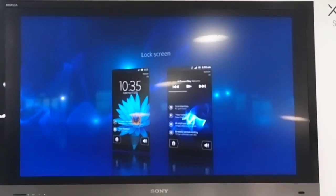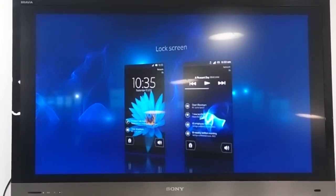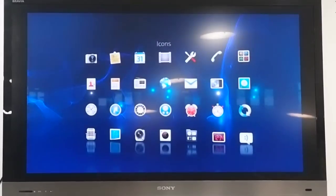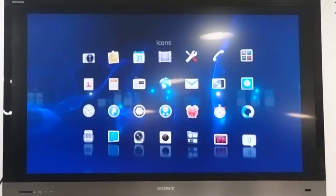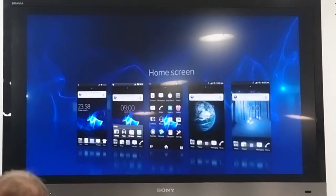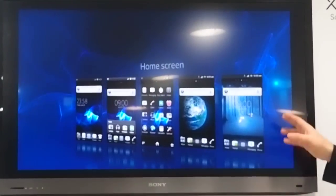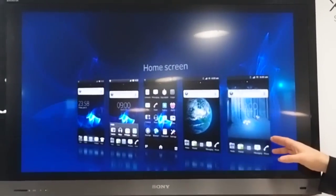We've added some interactive notifications on the lock screen. More new icons. Improved home screen with some new live output.